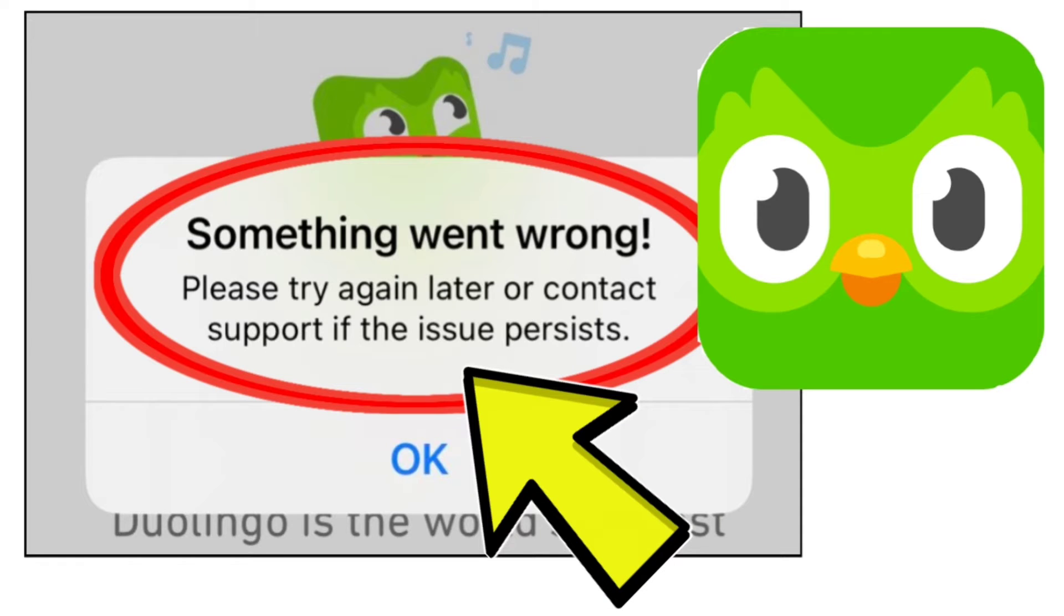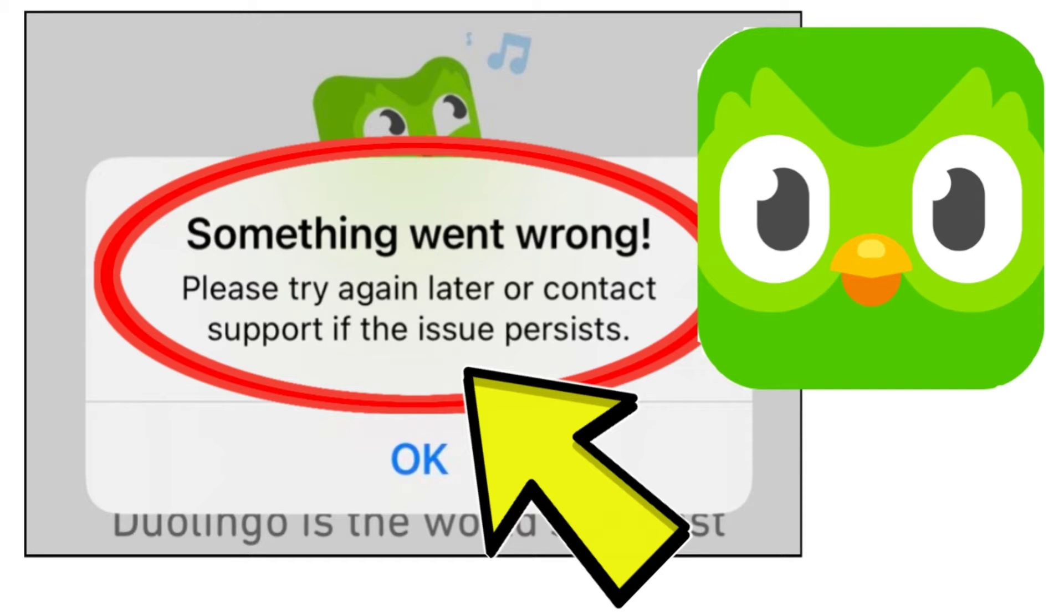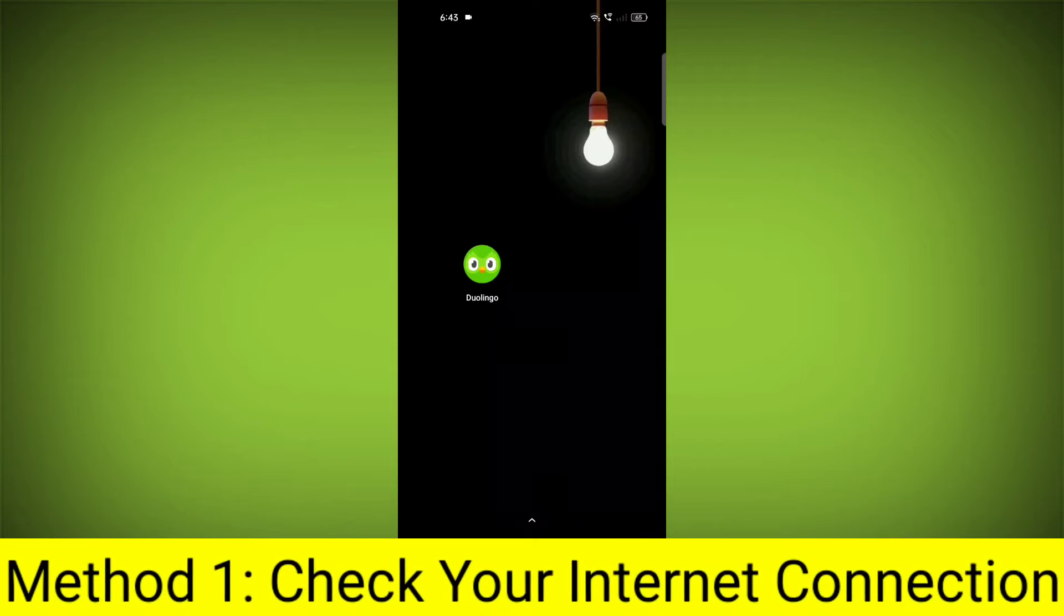How to fix Duolingo app something went wrong error. Please try again later or contact support if the issue persists. Problem step-by-step detailed solution.